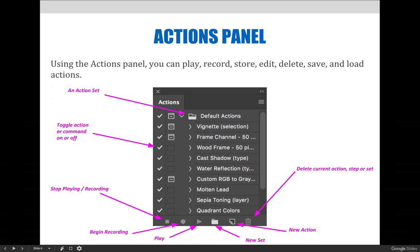The check marks on the left side of the panel are actually quite helpful. They allow users to toggle action commands on and off. This is helpful when you have an action that does everything you need it to do,